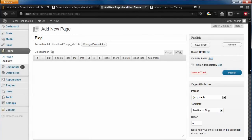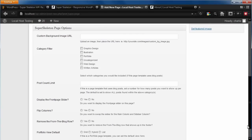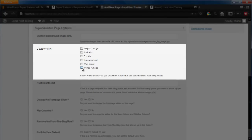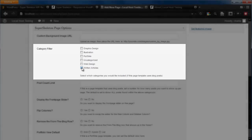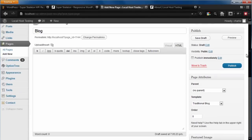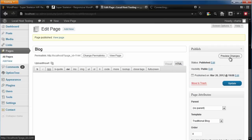Let's scroll down to the Superskeleton page options and add some content to this blog with a category filter. Category filters can be applied to posts to organize your content and give you a way to filter specific types of posts for situations like this one. Click Publish and let's preview what this page template looks like.